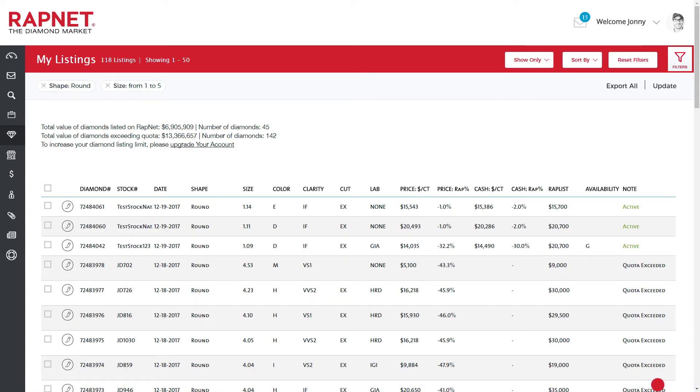To clear your filters and view the full list again, click Reset Filters.